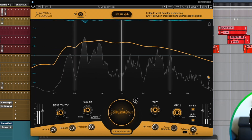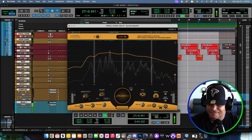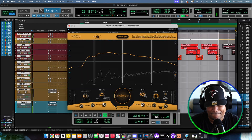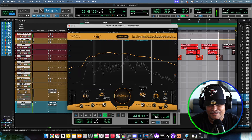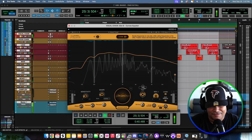Those are the frequencies that it got rid of. Let me see what this Tilt does.